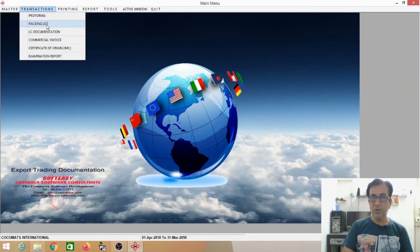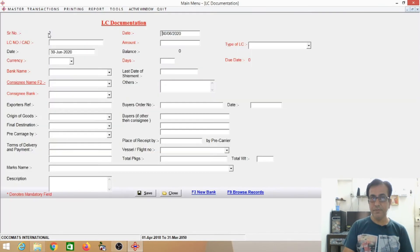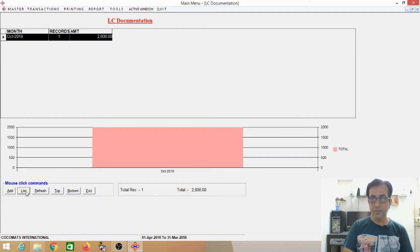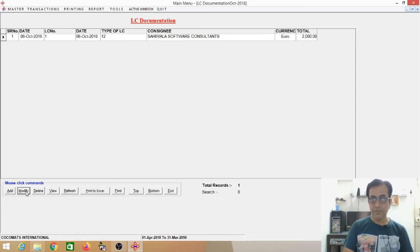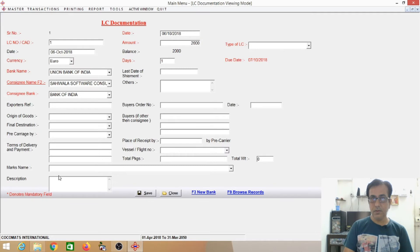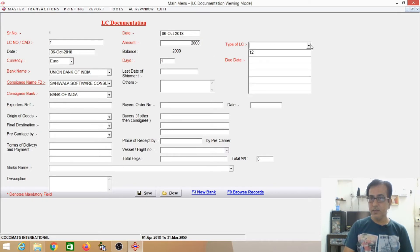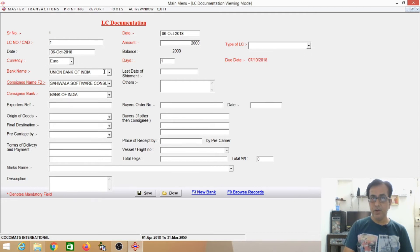Now I am going to show you the LC Documentation. I will show you some sample records — date of the LC, LC number, amount, life of LC, date, Euro, cyber software transactions, Bank of India, export, origin of goods, final destination. You can see all the information which can come from the Performa automatically.